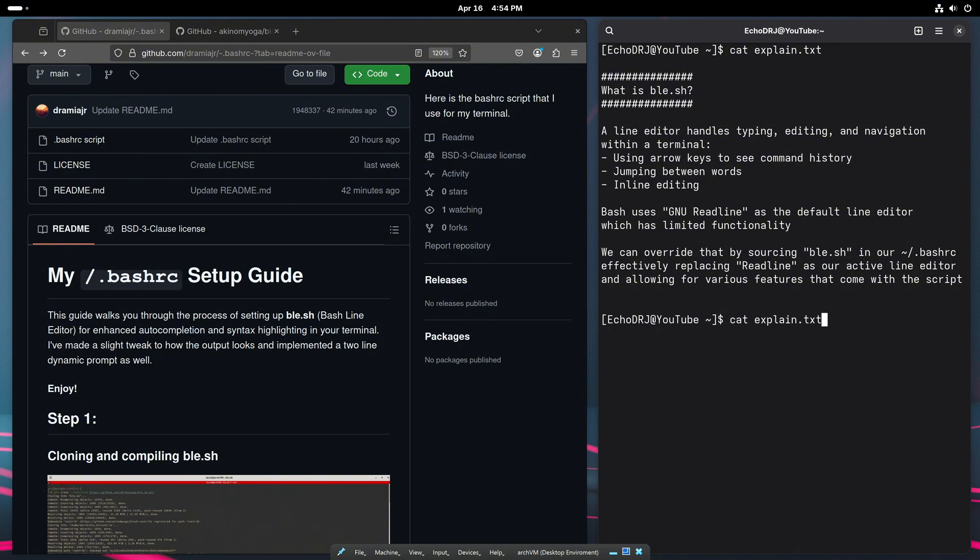Stuff like using the arrow keys to see command history or jumping between words and inline editing. That's what that does.